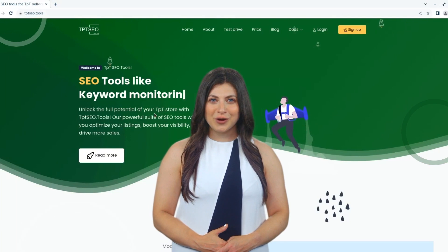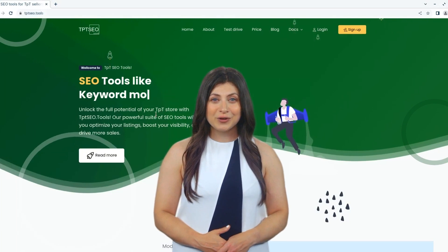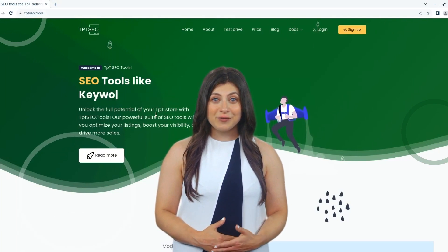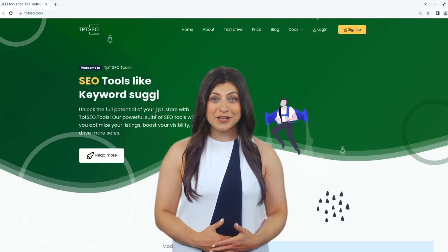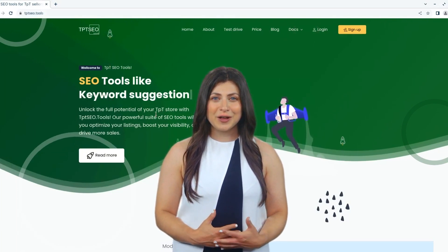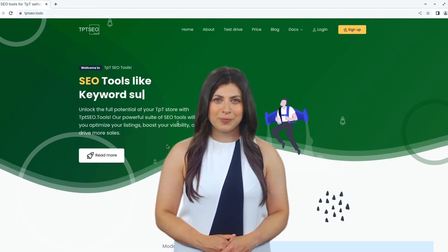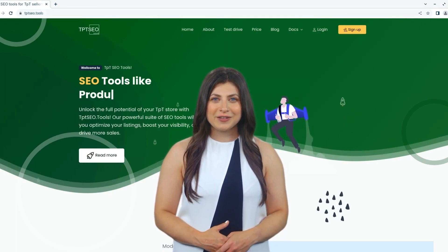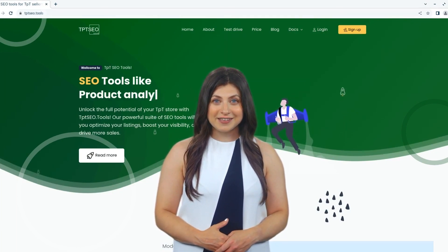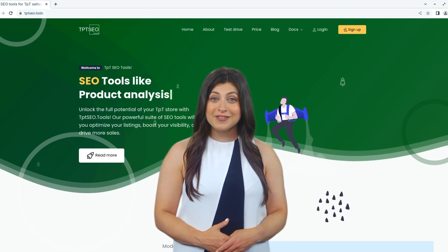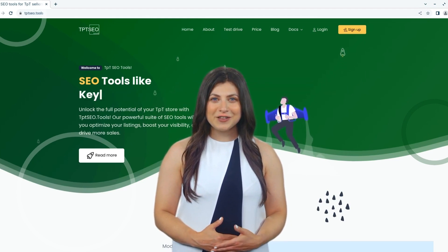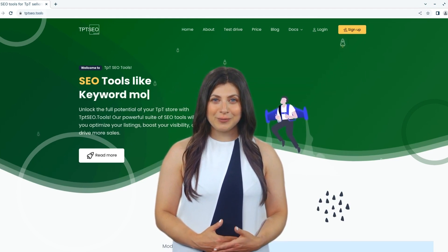So whether you are a TPT seller looking to gain an edge in a competitive market, or a TPT user looking to gain insights into the performance of a particular product, the TPT SEO Tools product analysis tool is the perfect tool for you. Thank you for watching and happy analyzing.